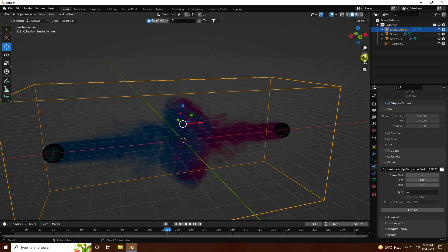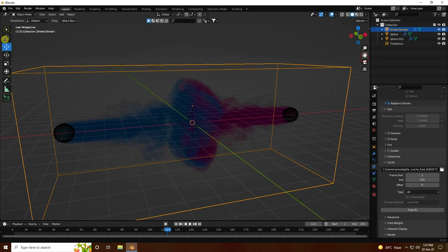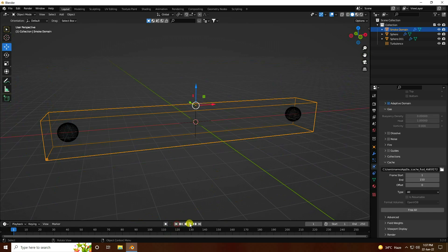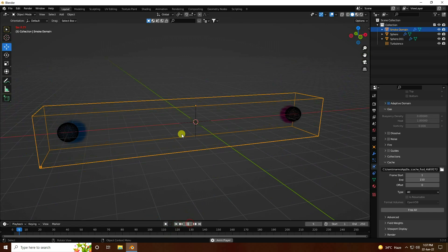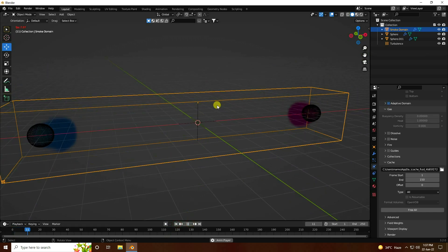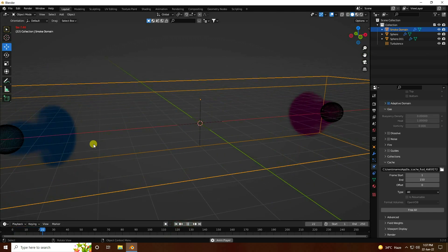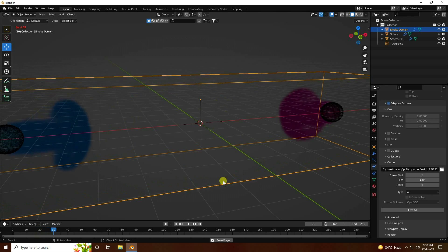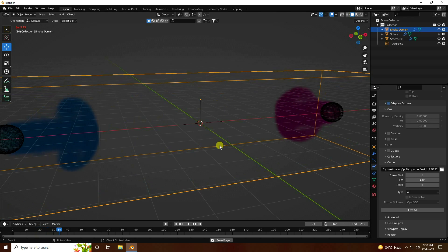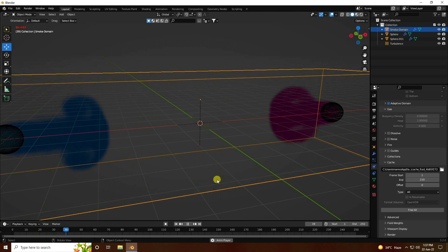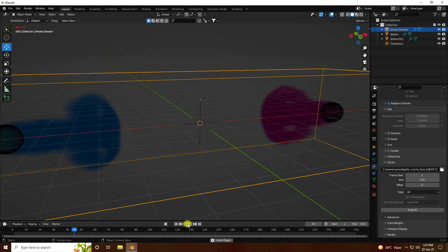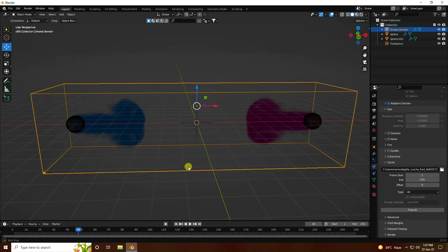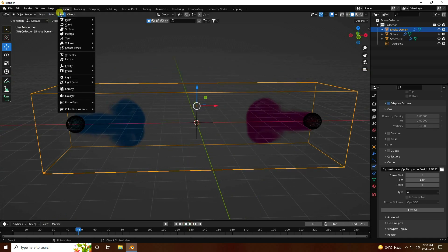Set your camera angle, go to back and play. That's my beautiful smoke effect.